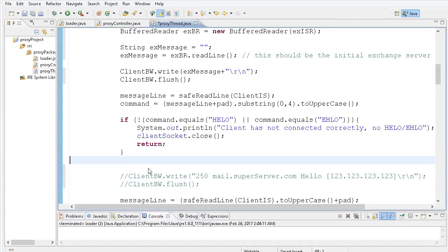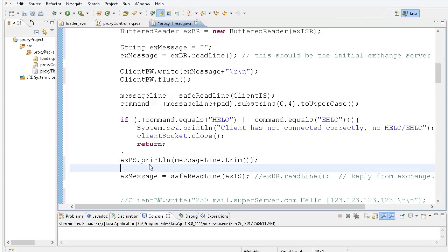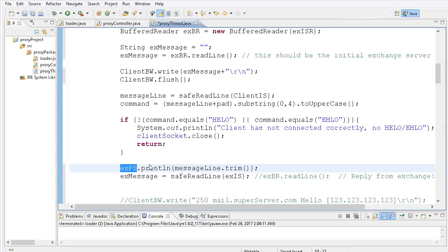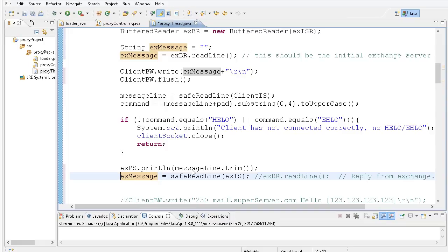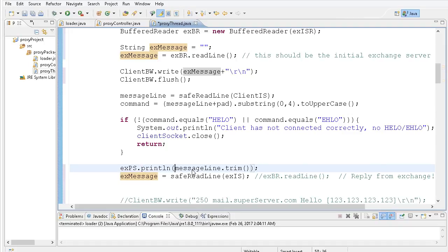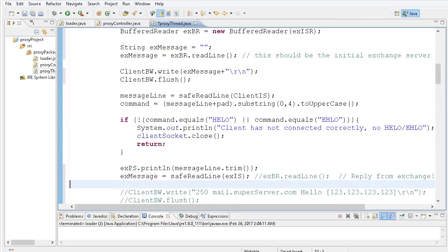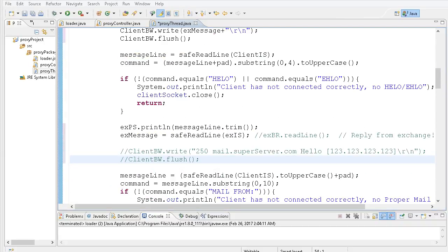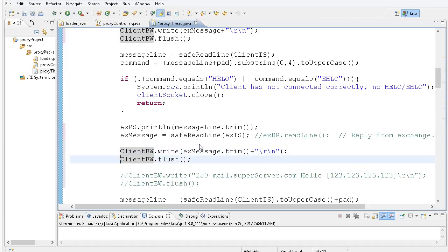If I don't get HELO or EHLO, I'm closing the socket and returning. We're no longer inventing this reply. I'll take the line that begins with HELO or EHLO and push it to the Exchange print stream, trimming it just in case. Then I'll grab the exchange message — safely read a line from the Exchange input stream — and push that line to the client's buffered writer. I'm adding carriage return and newline so we get proper new lines in the Telnet session.